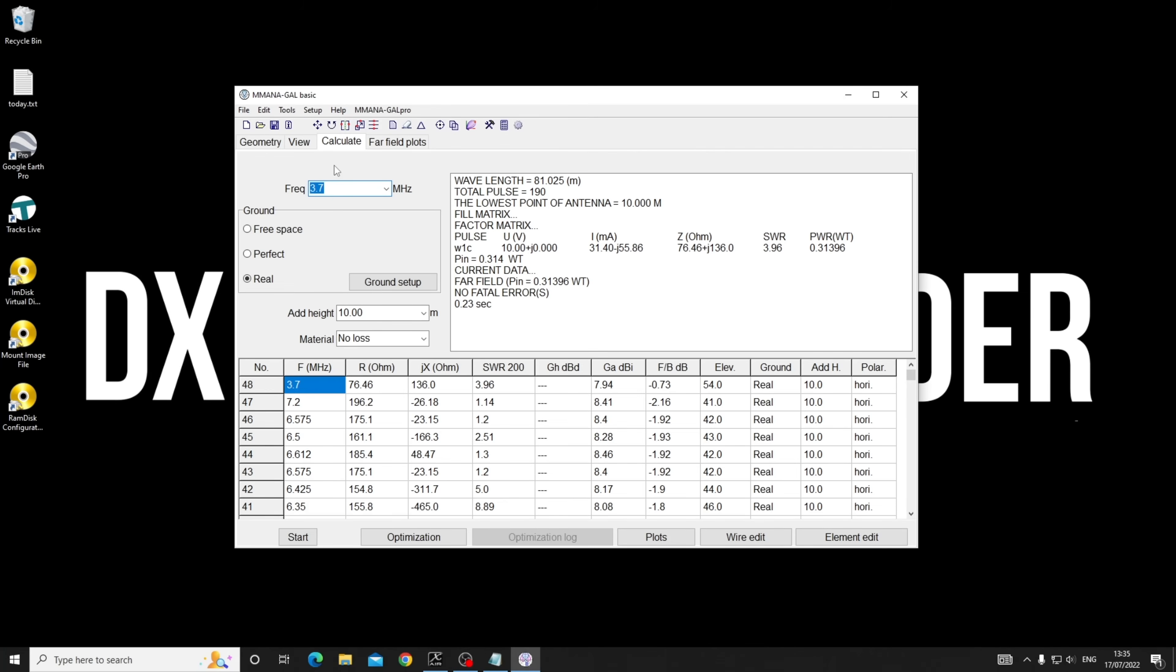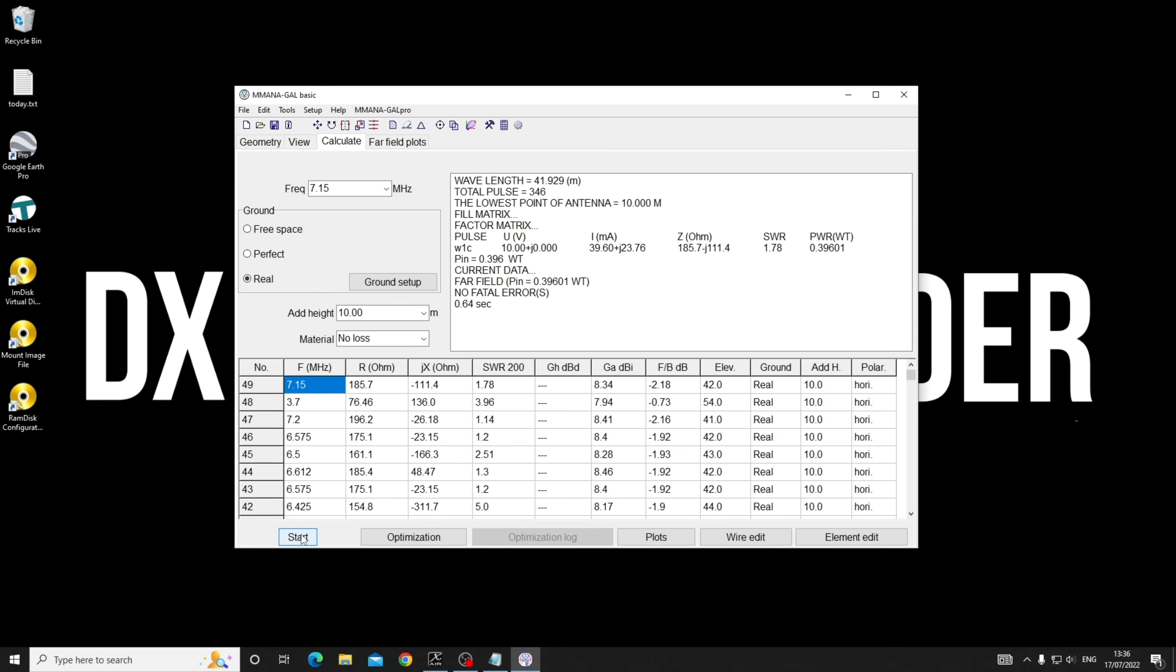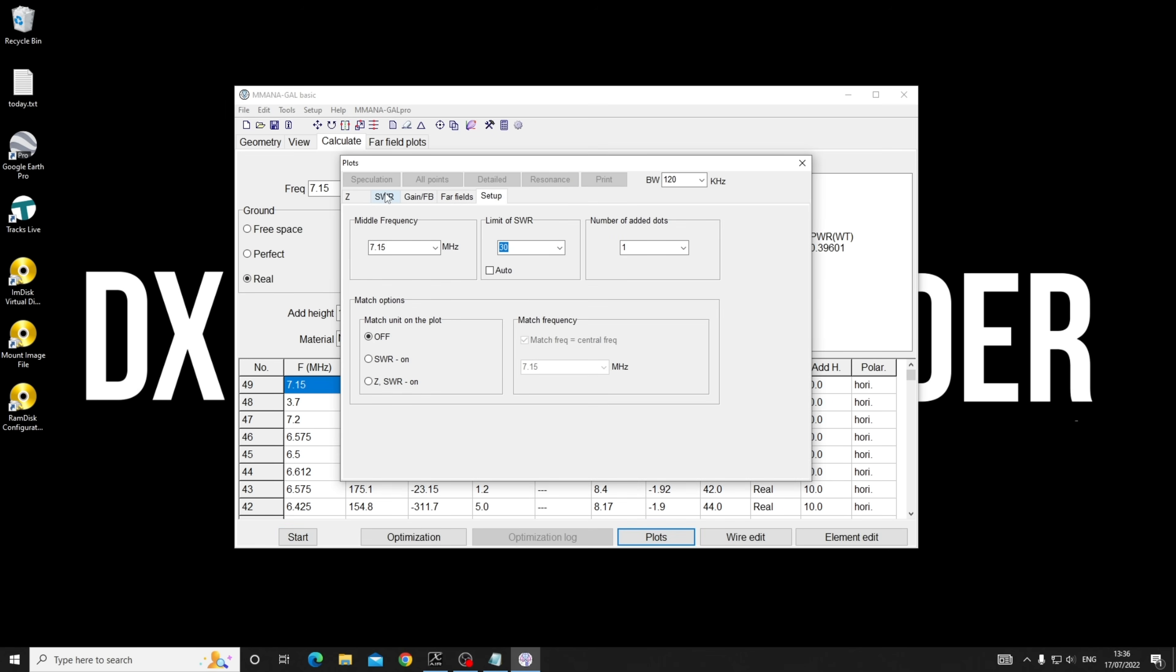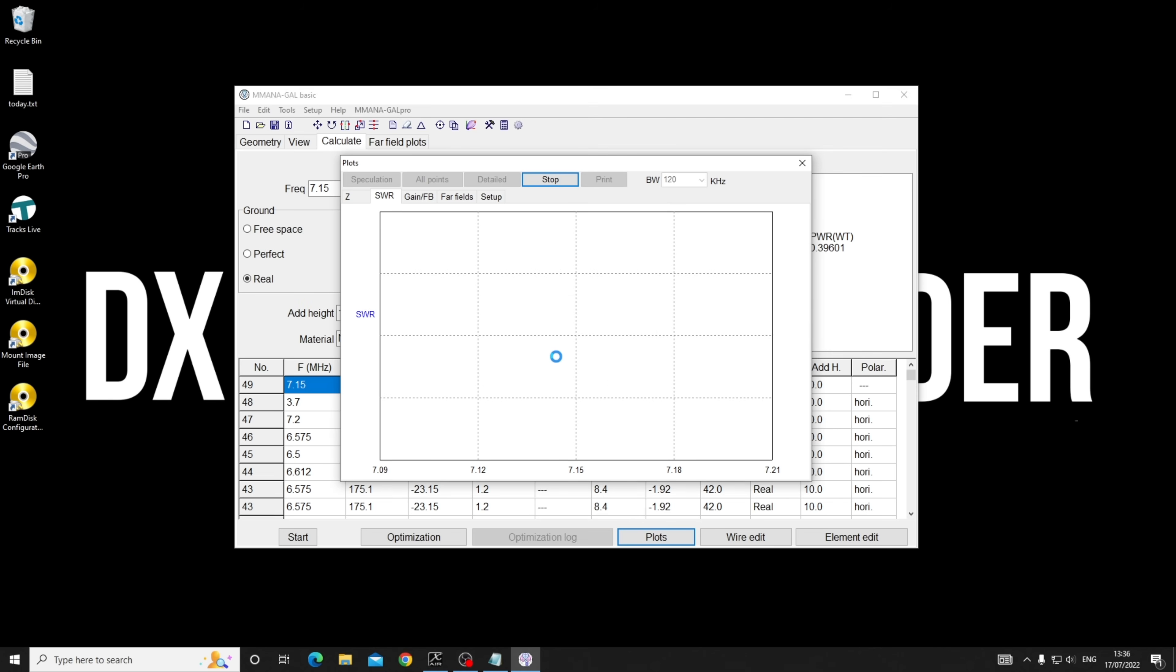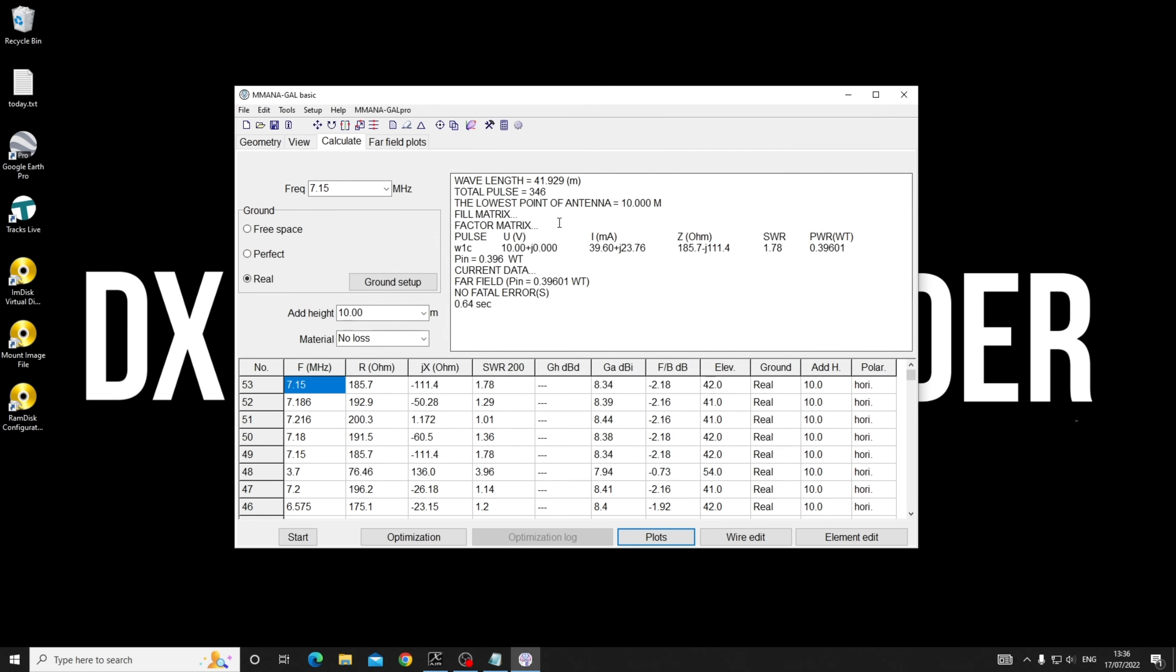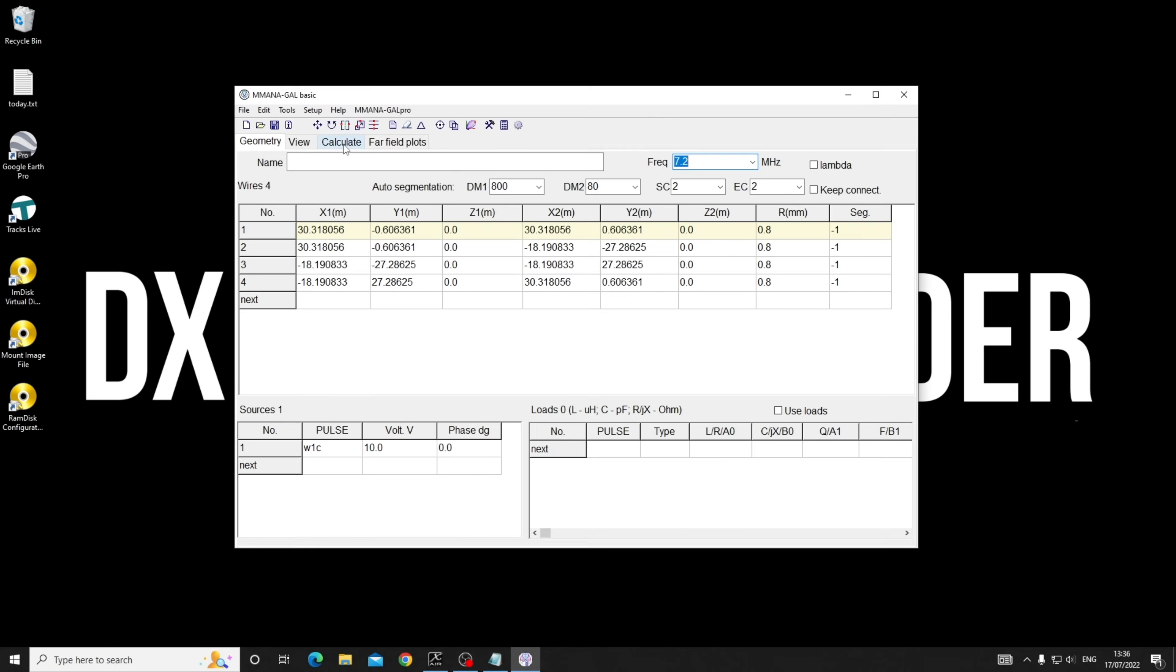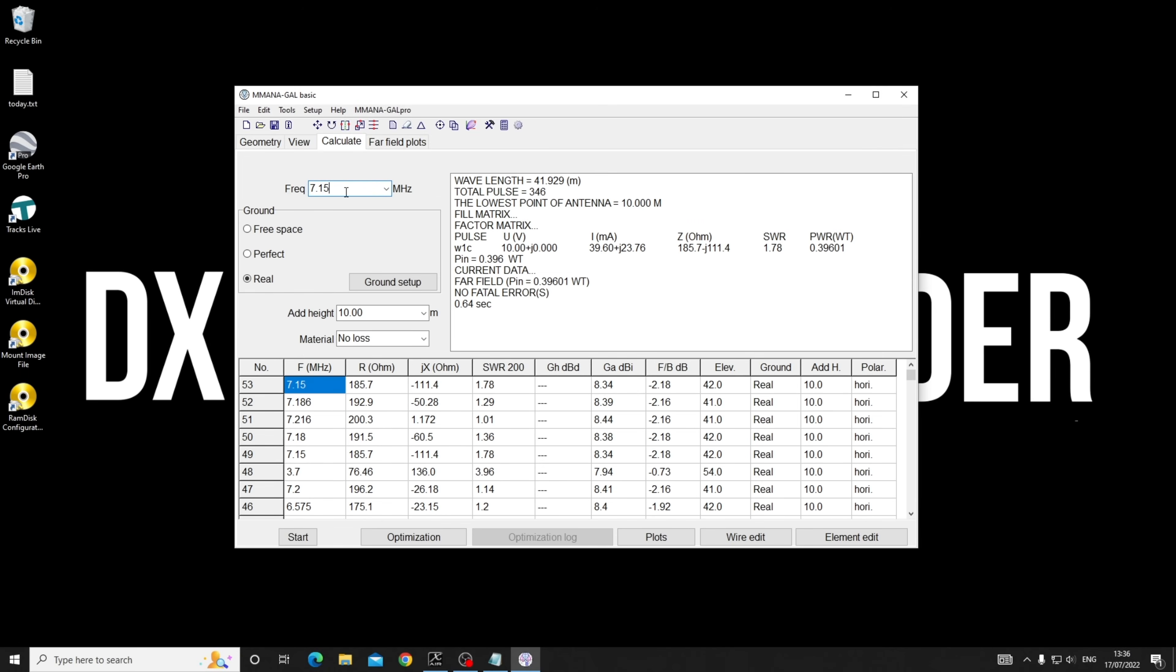Once it's tuned for 40, it'll work everywhere. Let's set this up for roughly 7.15 or 7.2. The difference is not a lot.